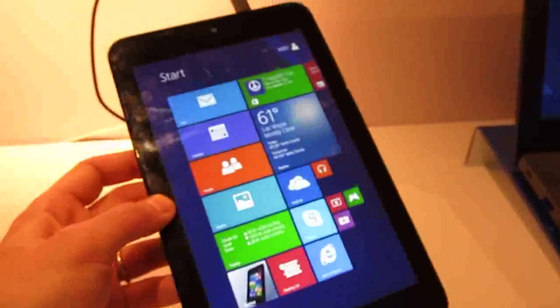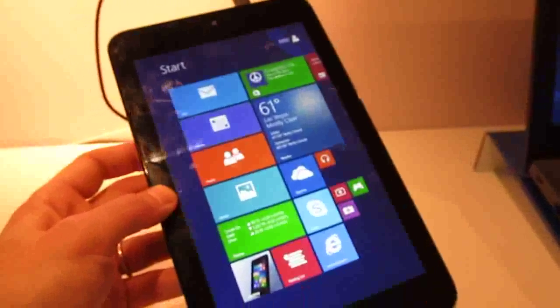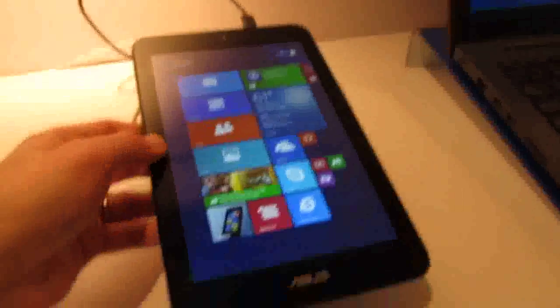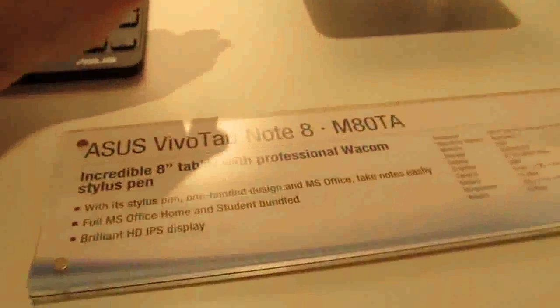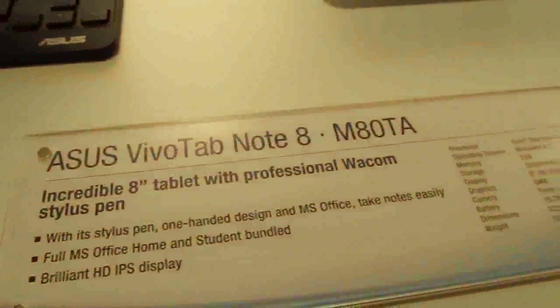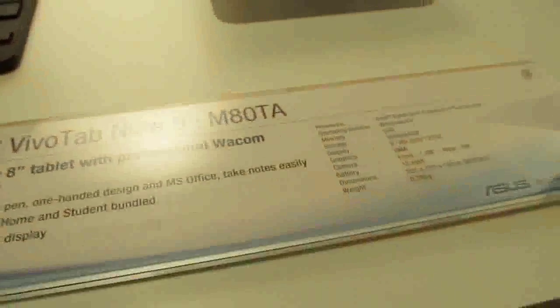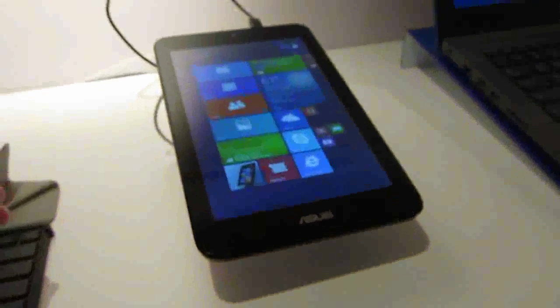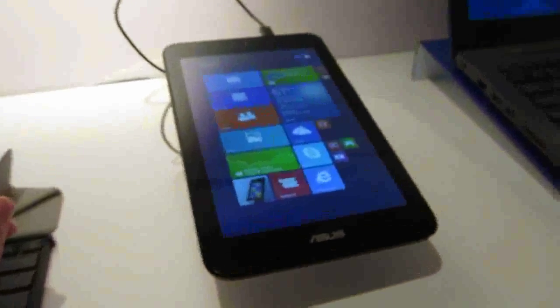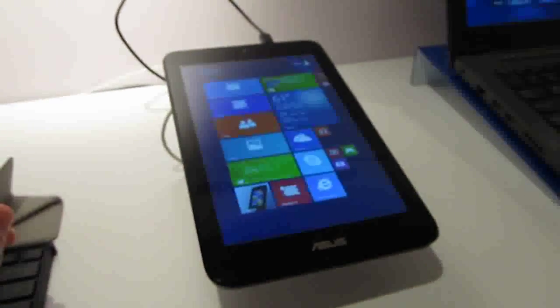But again, it has a microSD card slot, so you can just add some extra storage yourself. So again, quick overview, ASUS VivoTab Note 8 M80TA, which is coming soon from ASUS for about $299 and up. This is Brad Linder with Lilliputing.